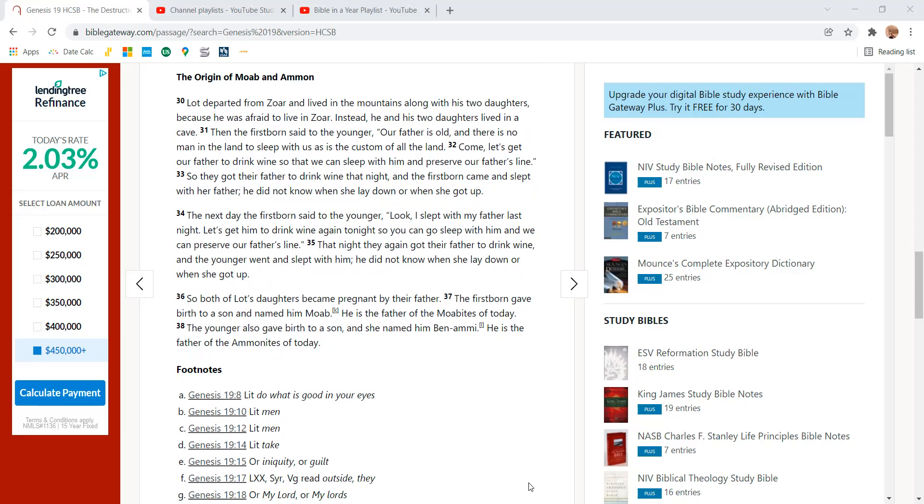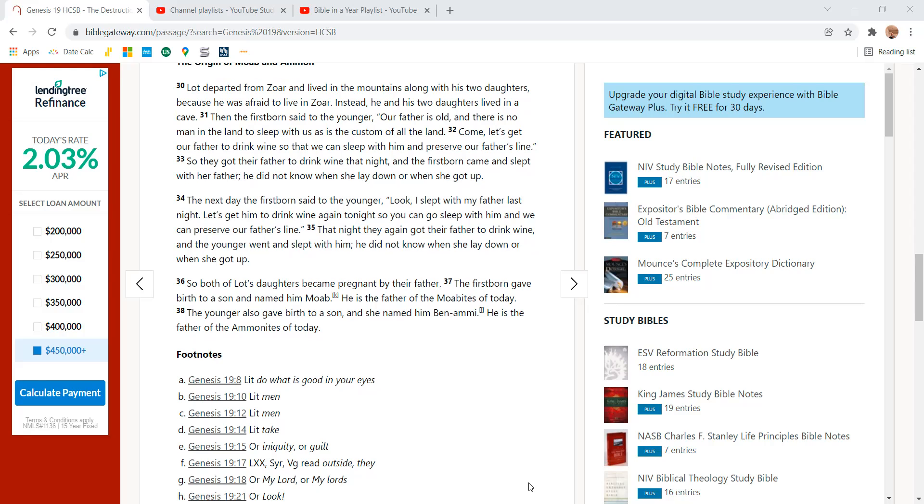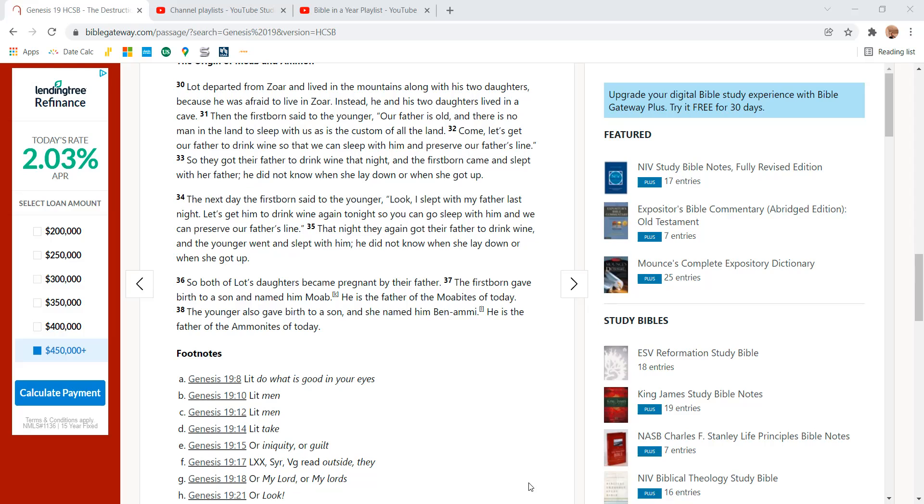Then the firstborn said to the younger, Our father is old and there's no man in the land to sleep with us as is the custom of the land. Come, let's get our father to drink wine so we can sleep with him and preserve our father's line.